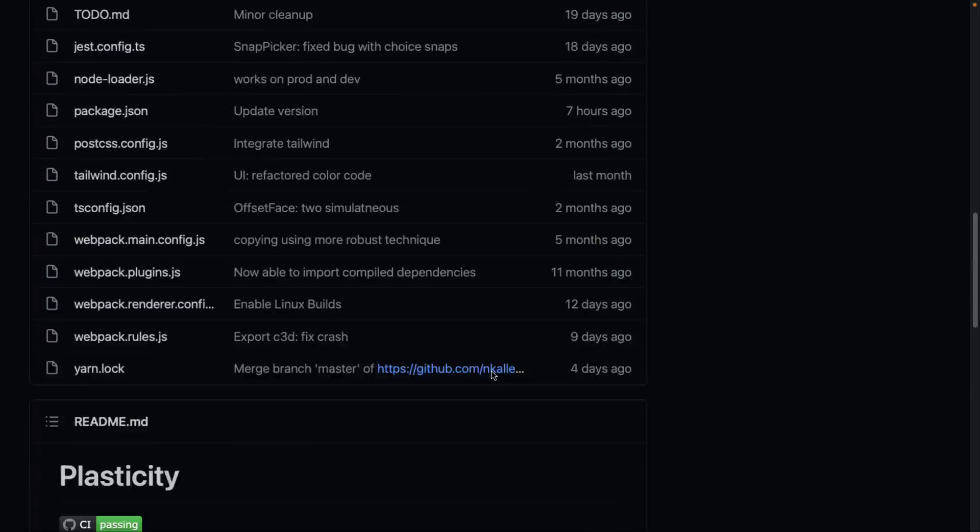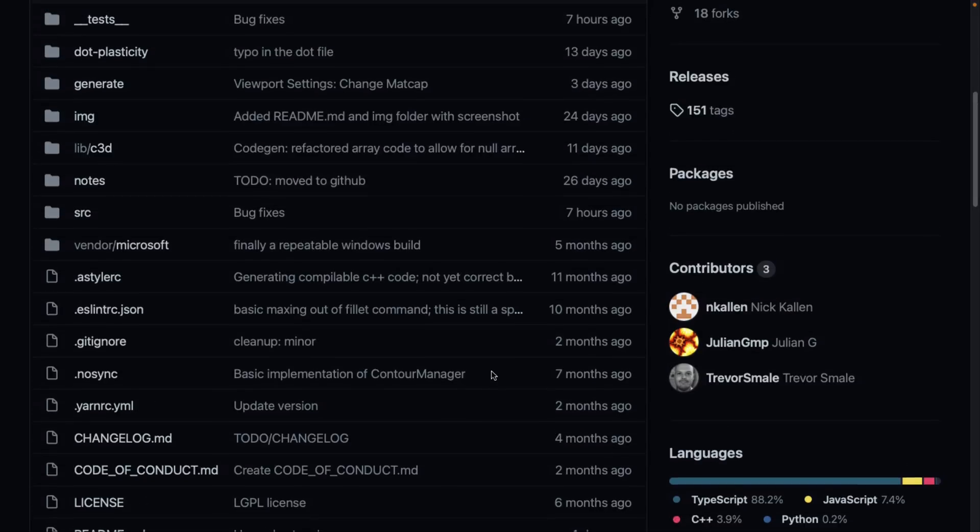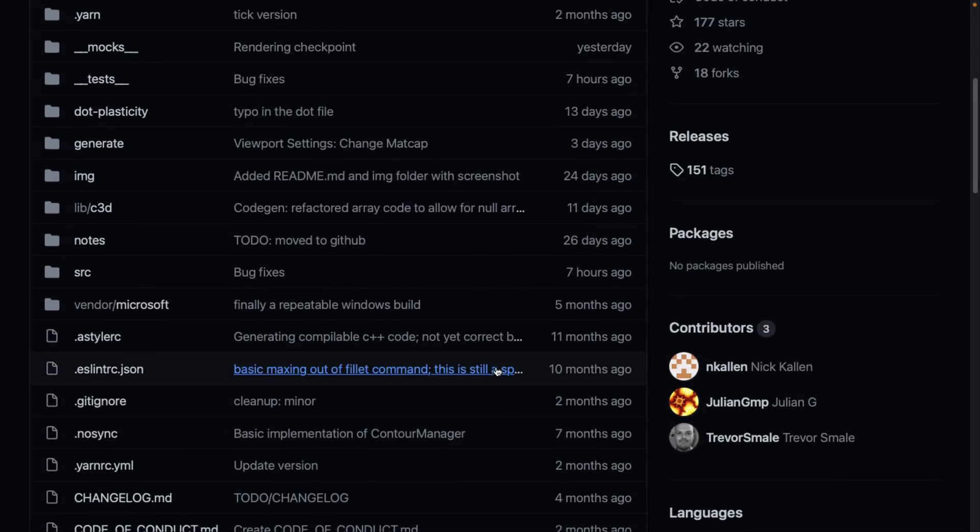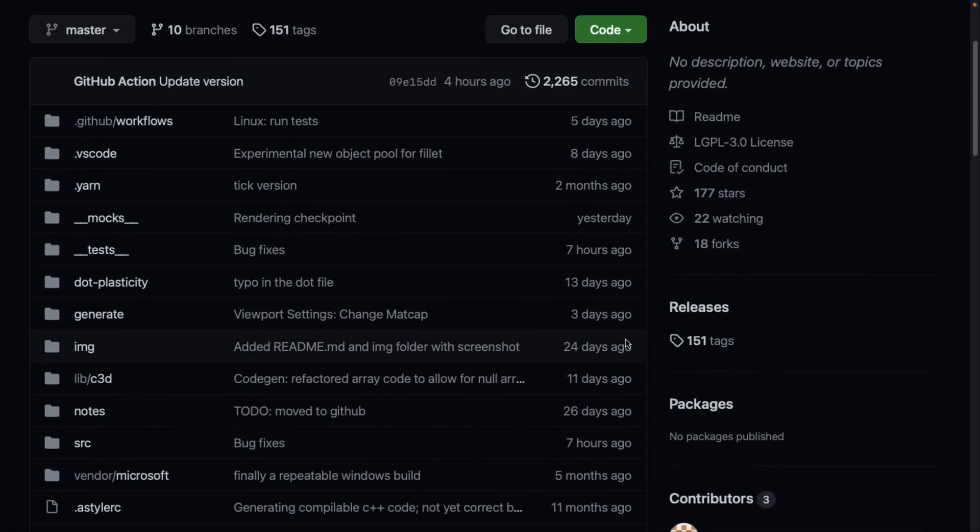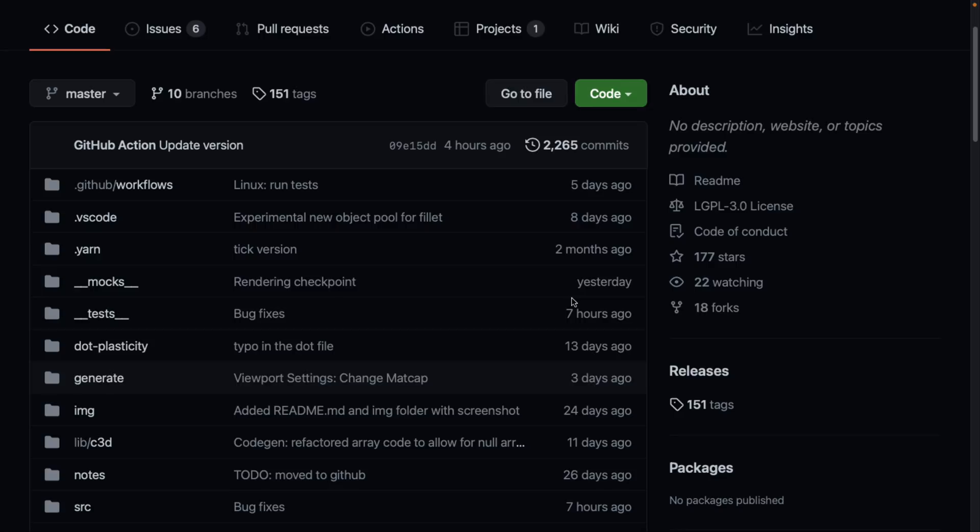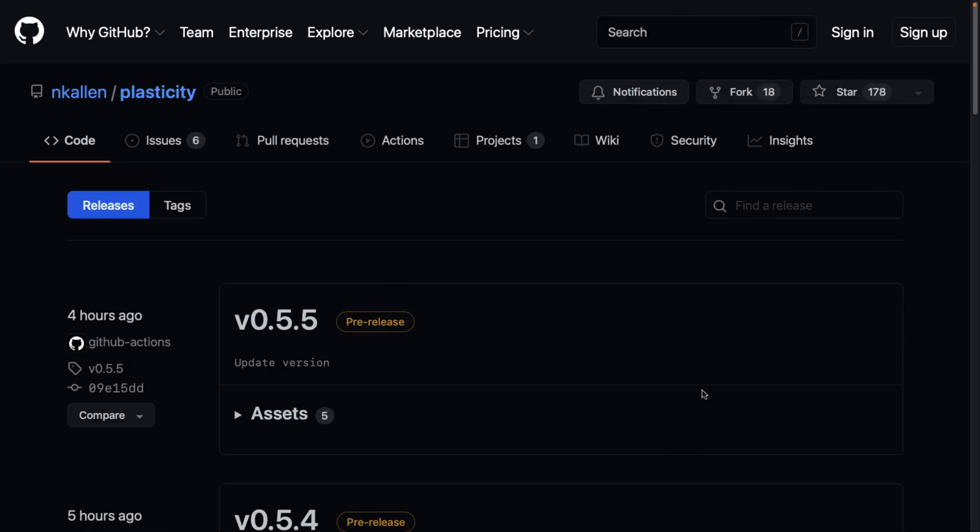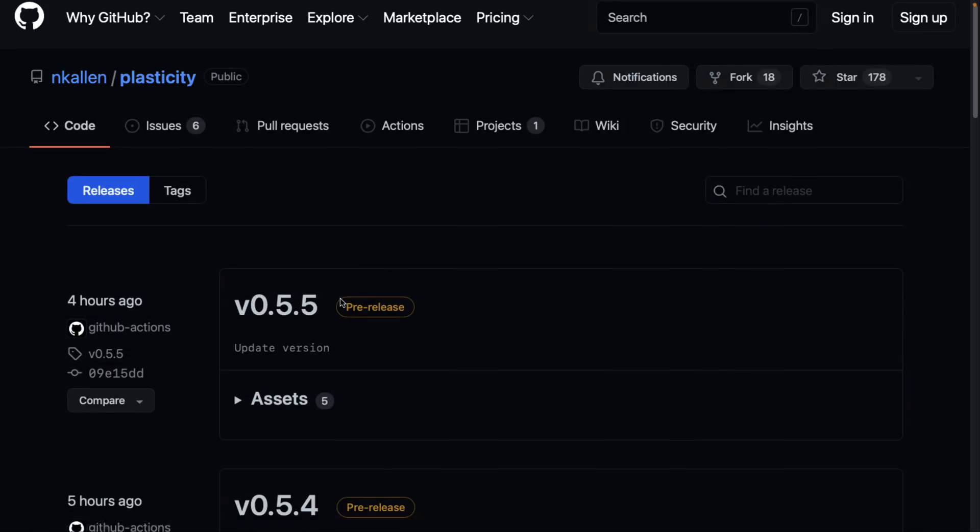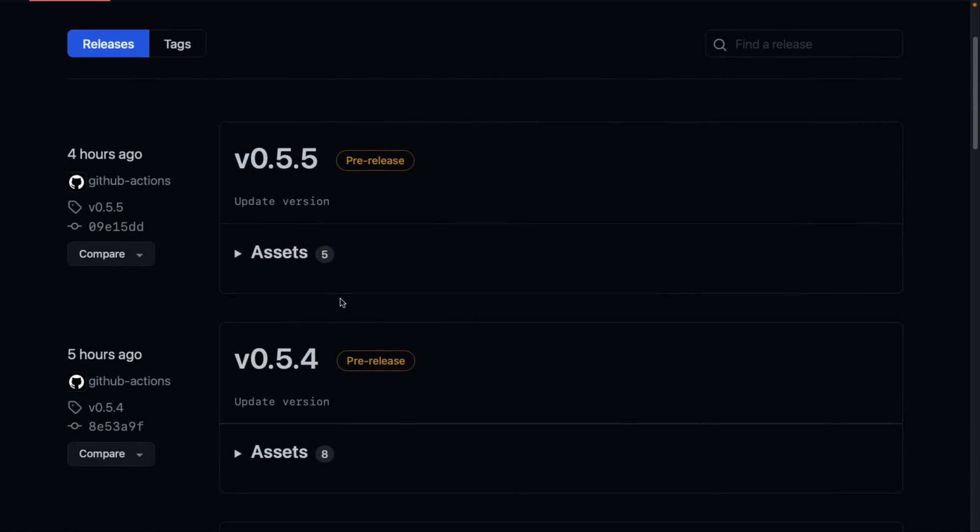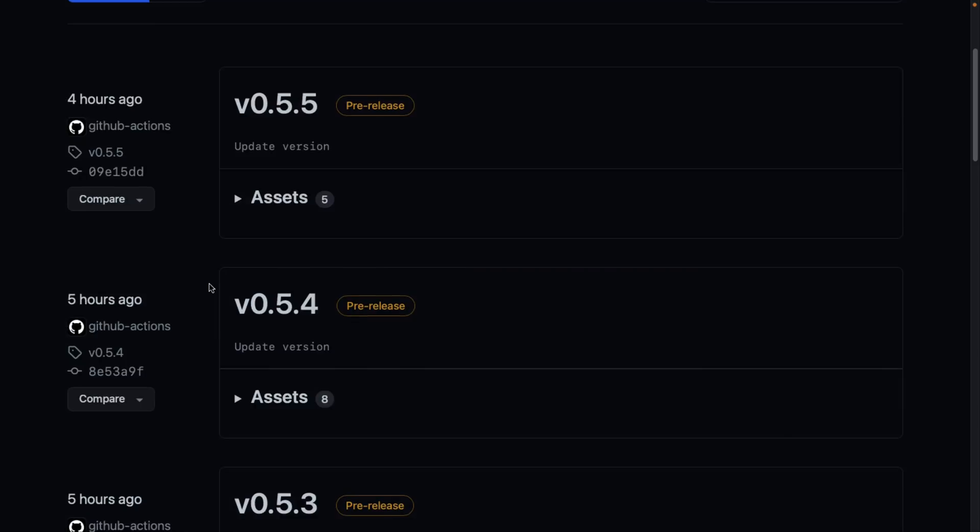And again, if you want to check it out, this is the part that's most impressive. Last updated four hours ago. There have been 151 releases. The most recent release was four hours ago, there was at least five hours ago.